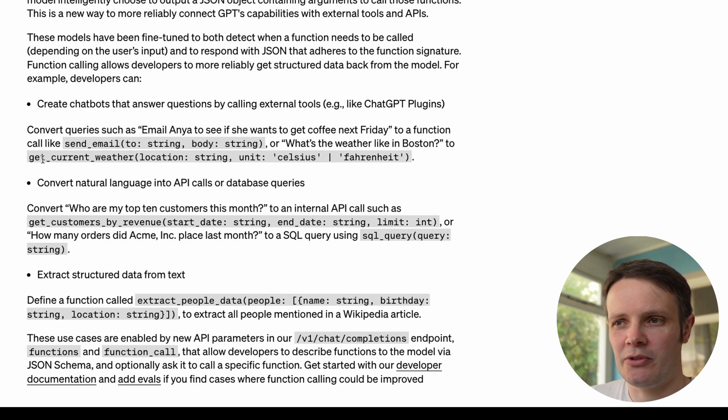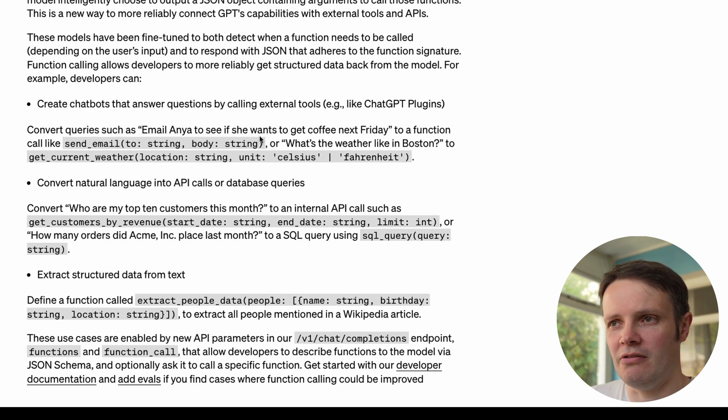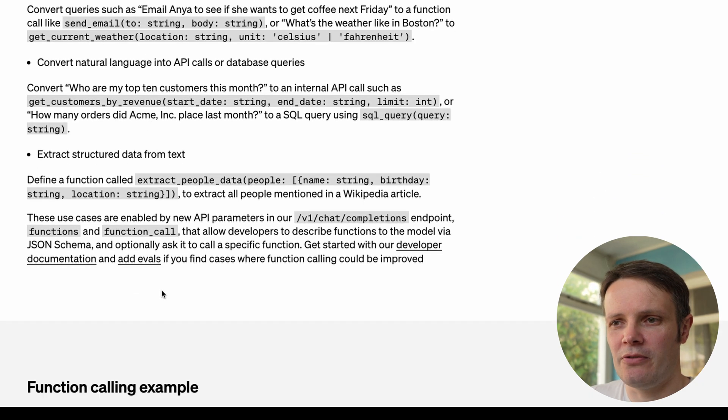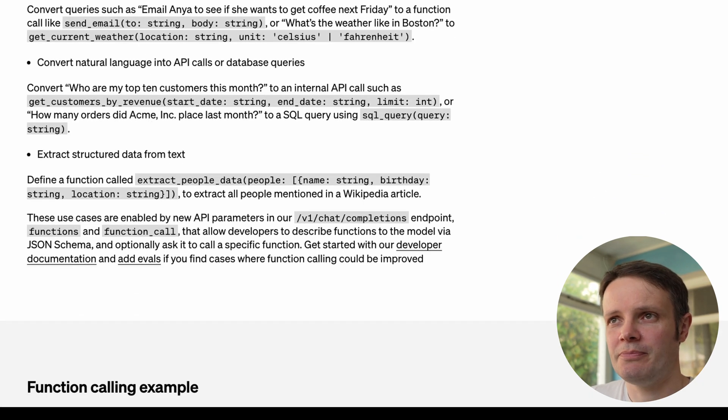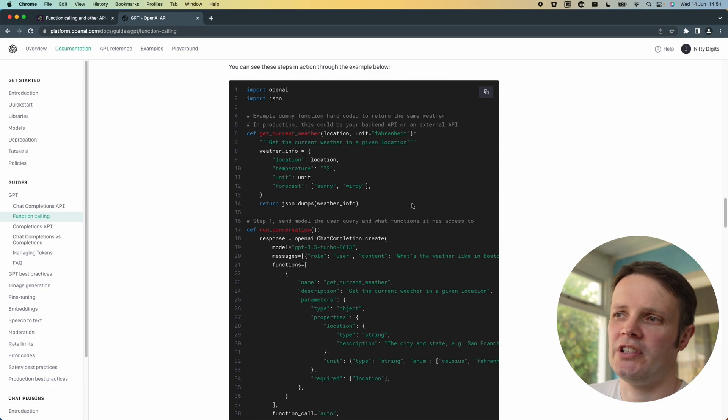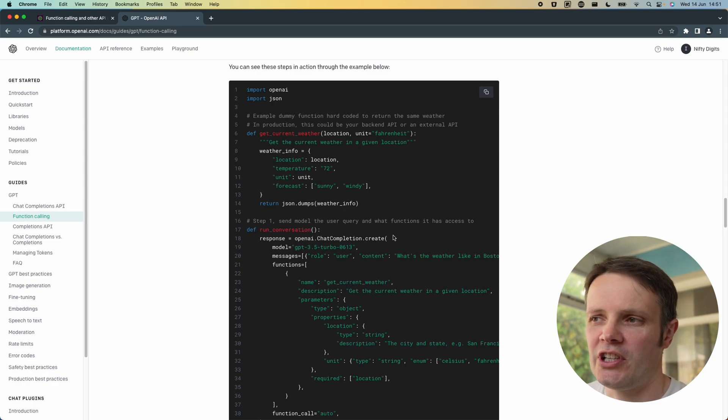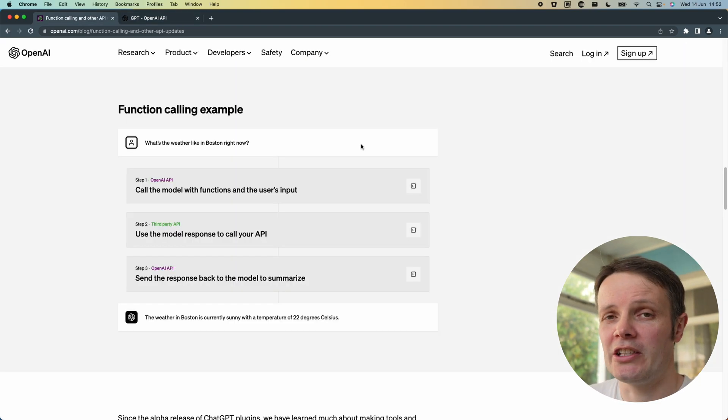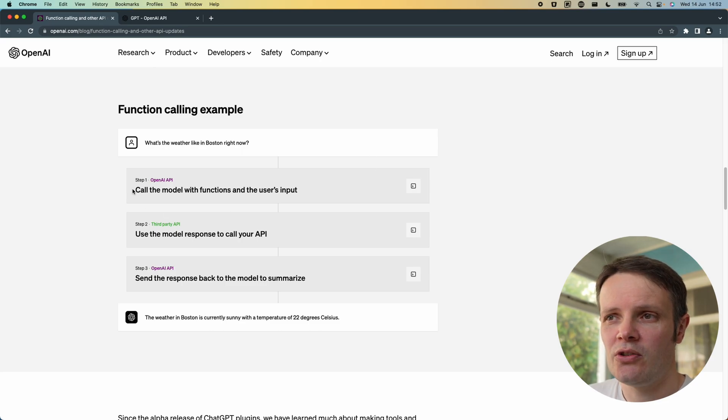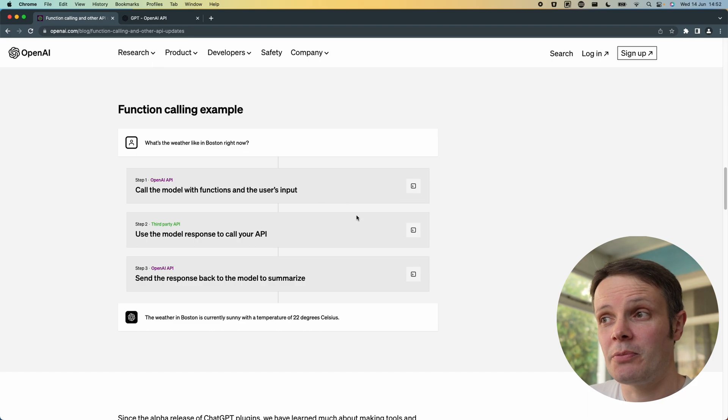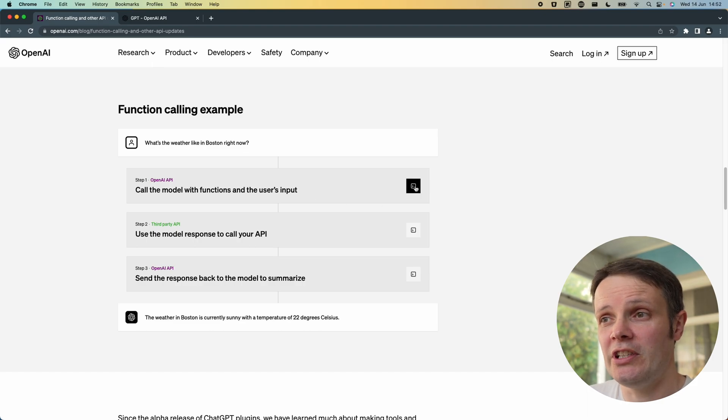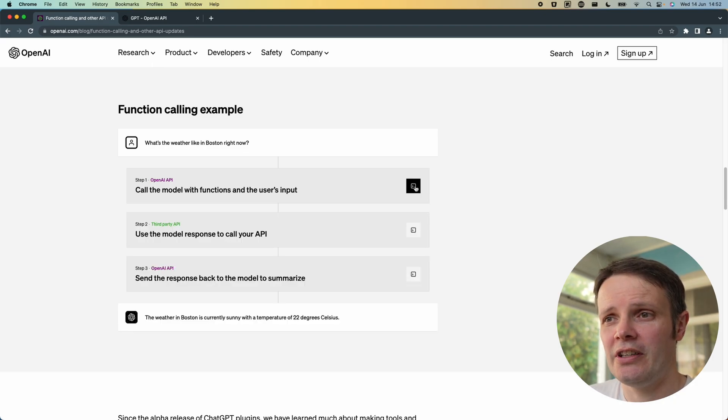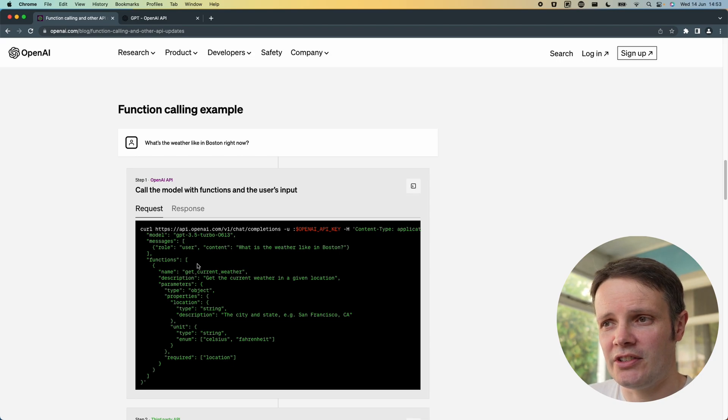The example that I'm going to jump into is in the documentation, this code example which is using chat completion to call a weather API. The way it explains this is that you call the model with the functions that you want to use and the user's input that will give you the parameters that you need from it.